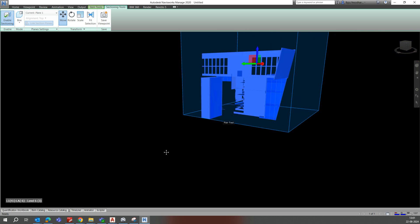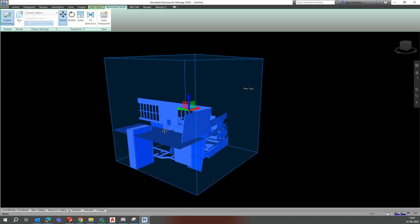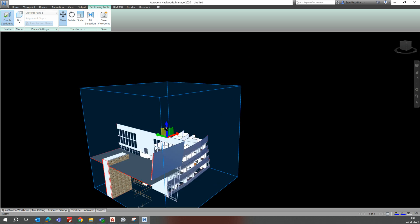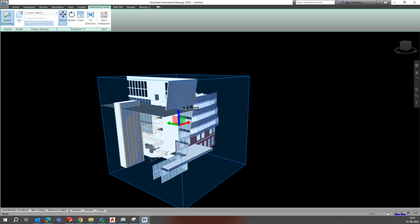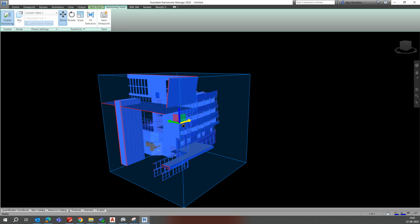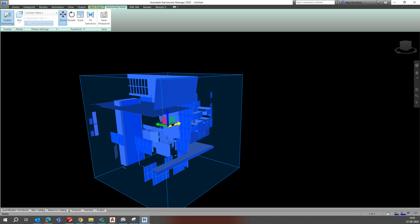Using the box option, it will create a box around whichever part you need to section. That box will appear and you can select it. You can drag it down or up wherever you require.